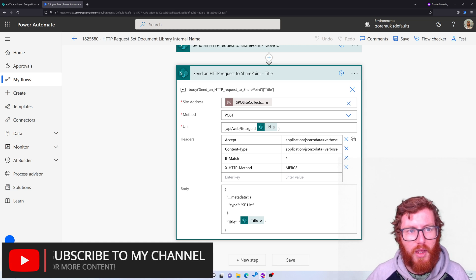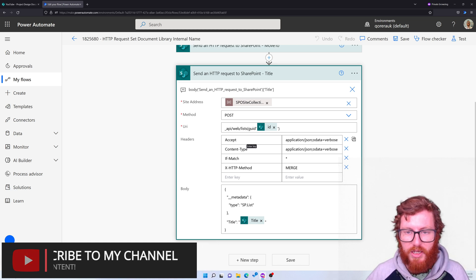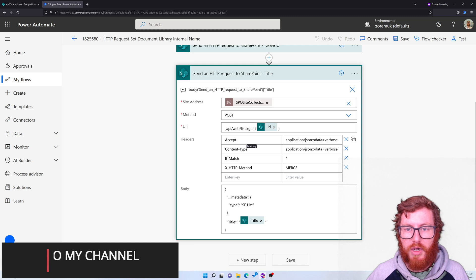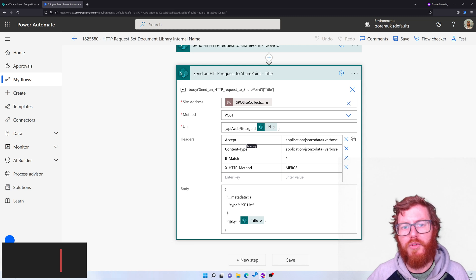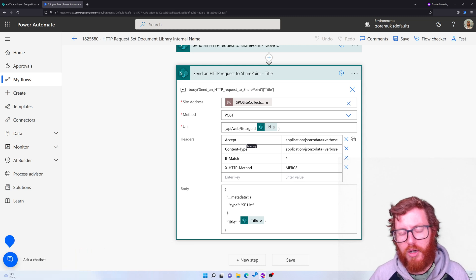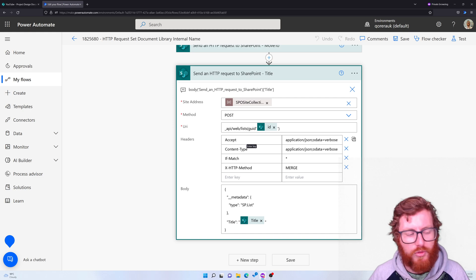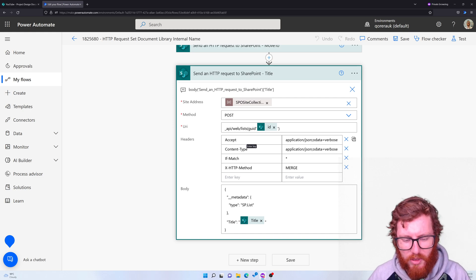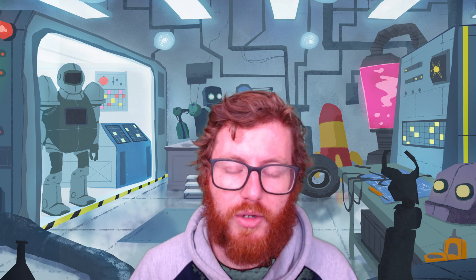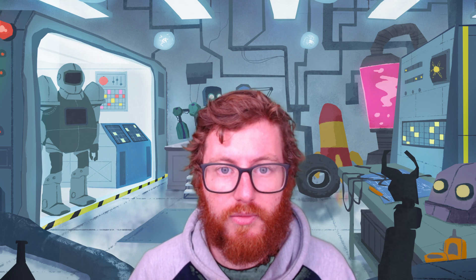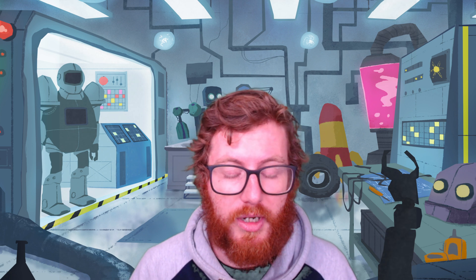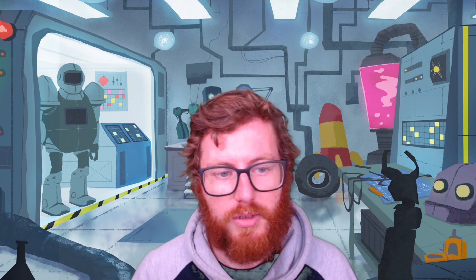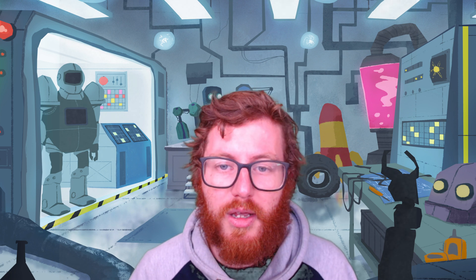So yeah, that's in a nutshell how you can change the path of a library or the URL of a document library. So hopefully this is useful. If you have any questions about this, feel free to add comments in the section below. And otherwise, if you like it, be sure to subscribe to my channel. Thank you, bye!